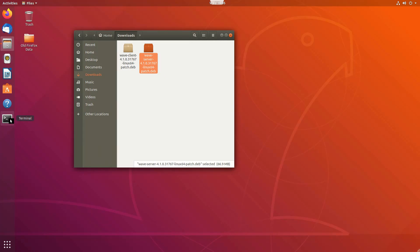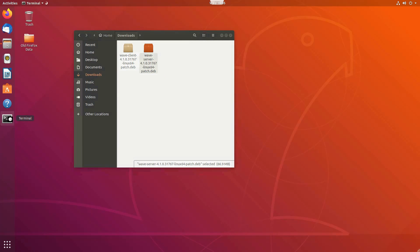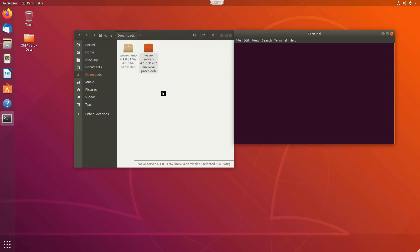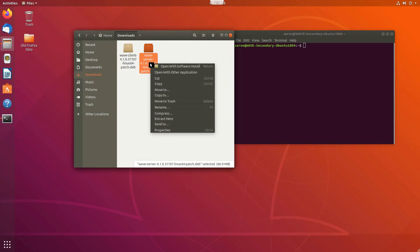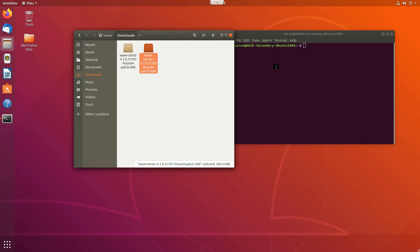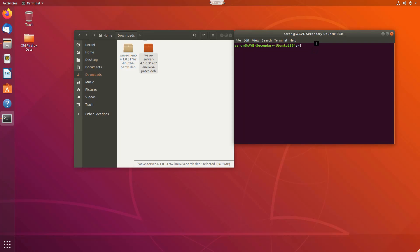I'm then going to use the terminal application. There are different ways to do it in Linux — you can right-click and choose Open with Software Install — but I like to do a command line to show you what you need to do.